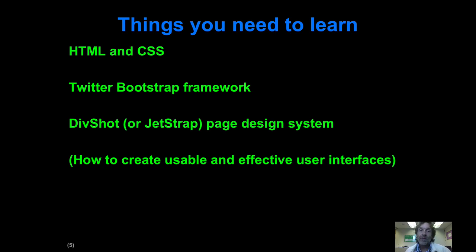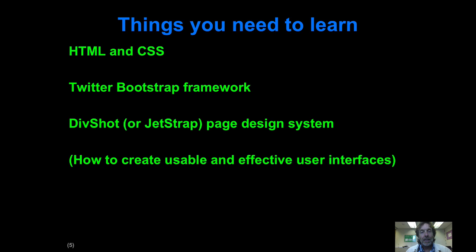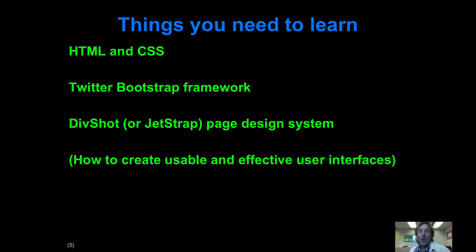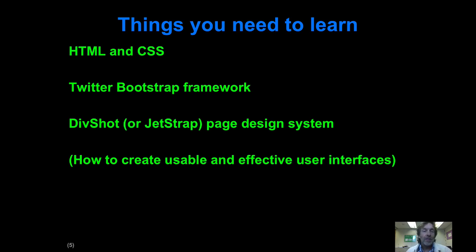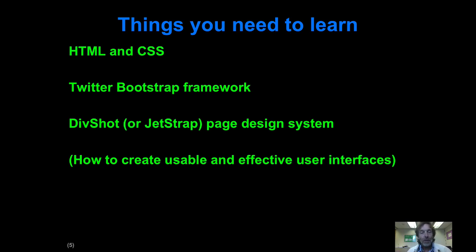Then there's the Twitter Bootstrap framework. This is arguably the most popular or most high profile current web application, web user interface framework that's out there. I have a bunch of links that you can use to learn more, including a pretty good 20 minute YouTube video by a guy about that. And then in addition, you need to learn the DivShot or you could pick Jetstrap, which is a kind of a similar one. I'm going to use DivShot in this tutorial to actually provide a WYSIWYG layout design environment for Twitter Bootstrap.